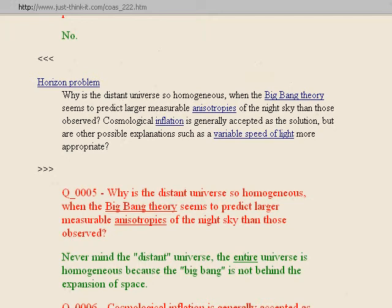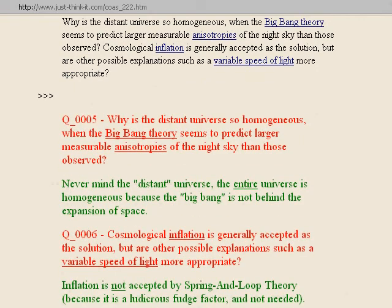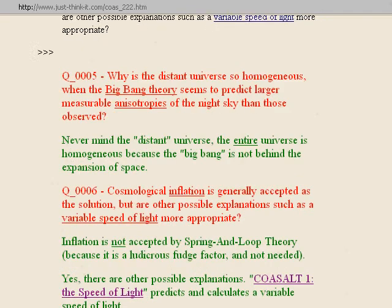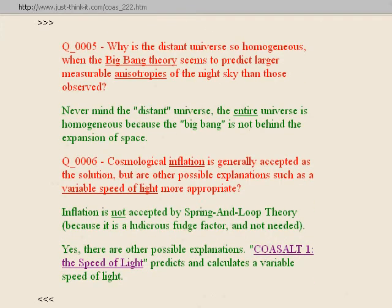The Big Bang is like religion, and it's all over cosmic physics, and it's too bad. We've got to get rid of it completely. Question six: are other possible explanations such as a variable speed of light more appropriate than cosmic inflation? Spring-in-Loop Theory says inflation is not accepted because it is a ludicrous fudge factor and not needed. Yes, there are other possible explanations. In COSALT 1 on the speed of light, I predicted and calculated a variable speed of light.